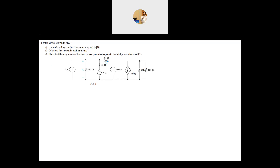This is a nodal analysis question and you have to use the node voltage method to solve for the unknowns. We need to find V_out and I_delta. First, we choose one node and select it as the ground. The best node is the one connected to the negative of the supply, because this allows us to know the voltage at other nodes. The voltage at the ground is zero.